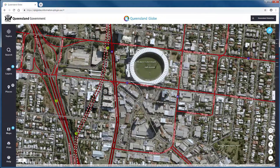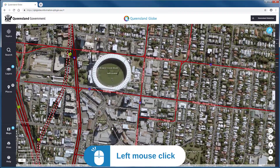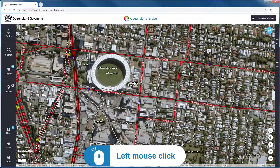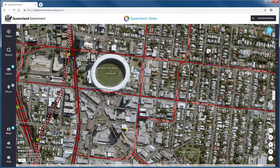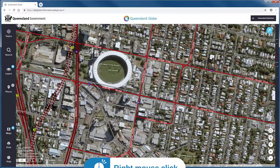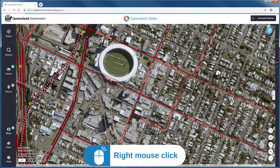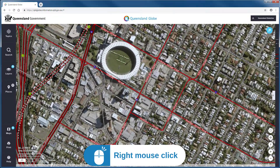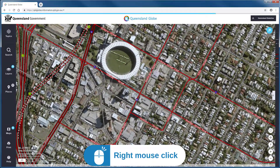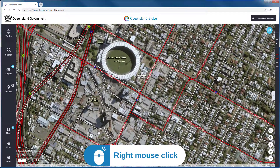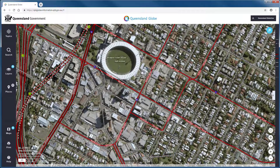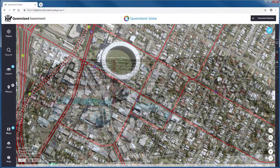Controlling the map in each mode is slightly different. In 2D mode, hold the left mouse button and move the mouse to drag the map around. With the right mouse button we can rotate the map away from its default north-south orientation.